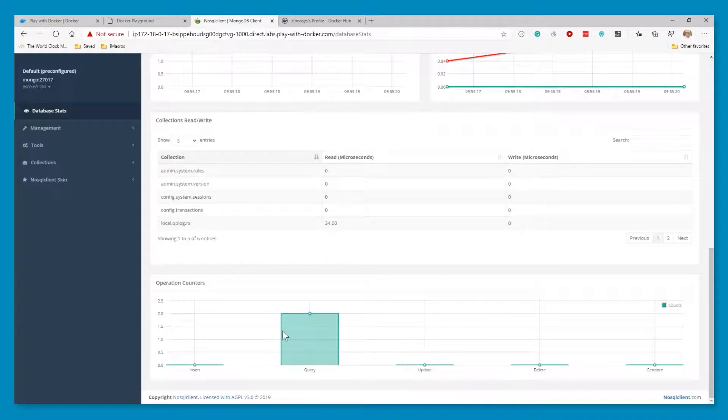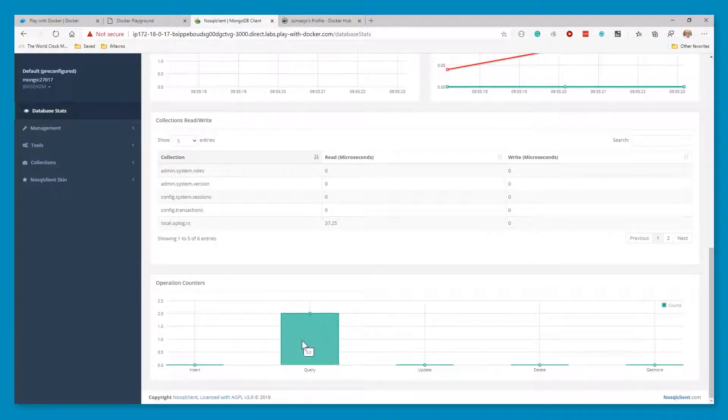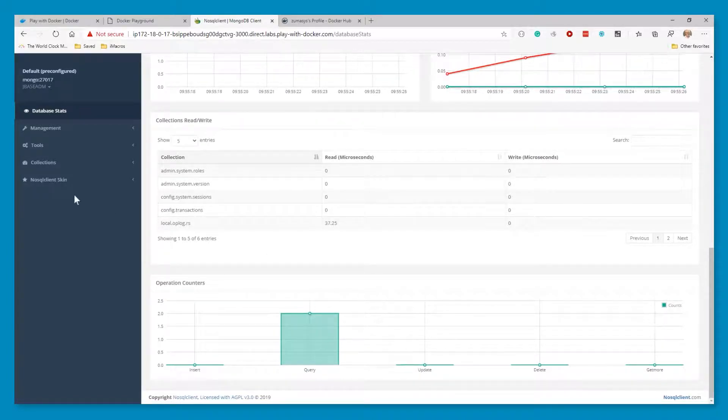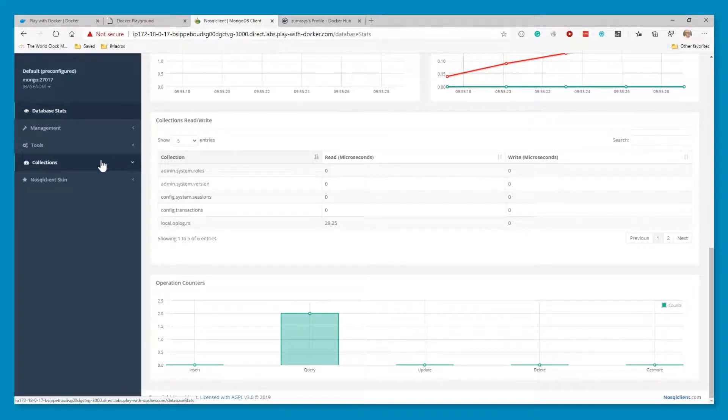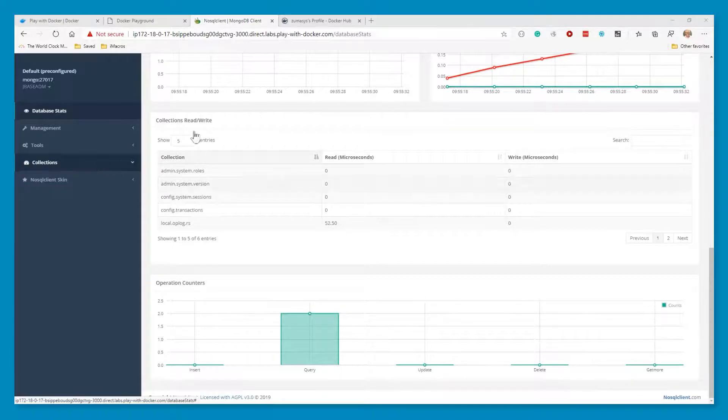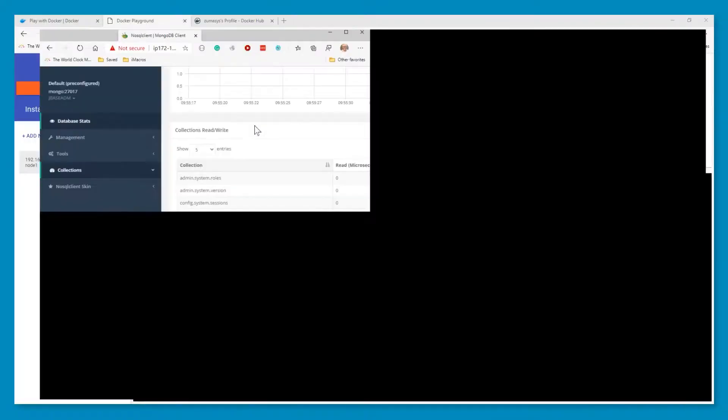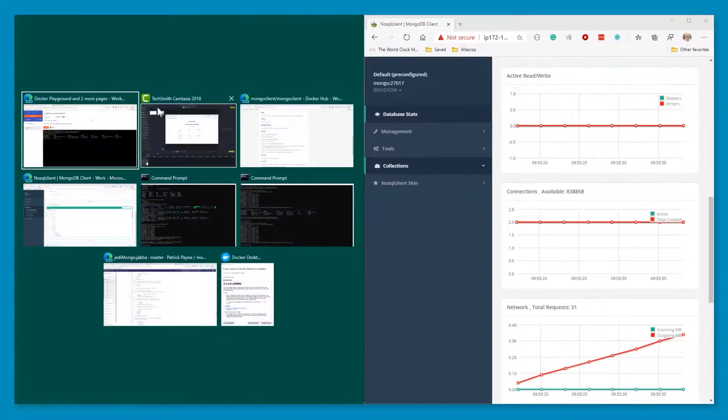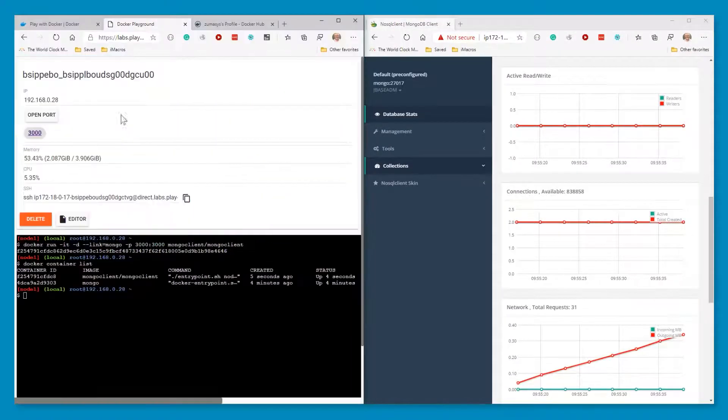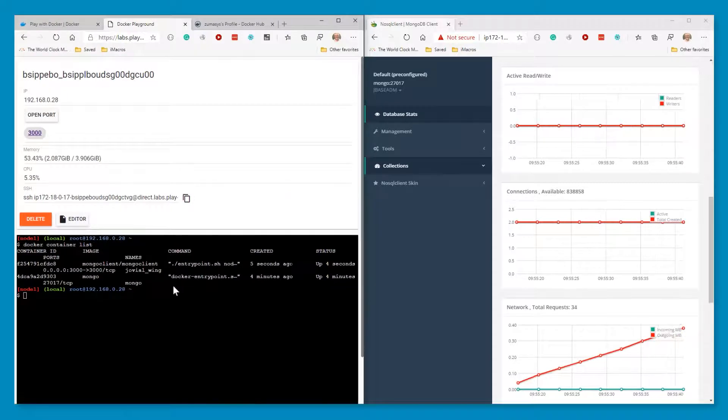And we are now in the management interface looking at our Mongo. And what we're going to use this for is as we do things in our JBase, we can actually see some of these operational counters move up. Right now because we haven't created anything, there's no collections to look at. What we're going to do here, reorganize our screen and put this in the left and this in the right.